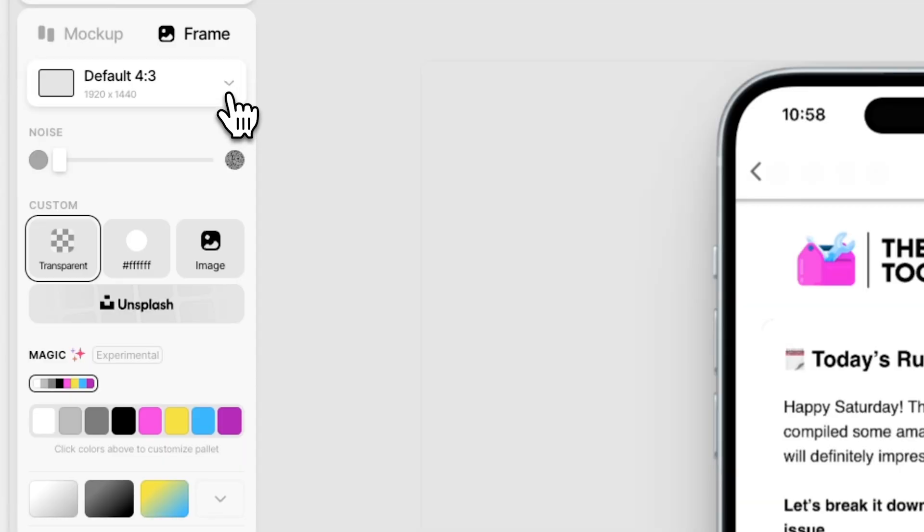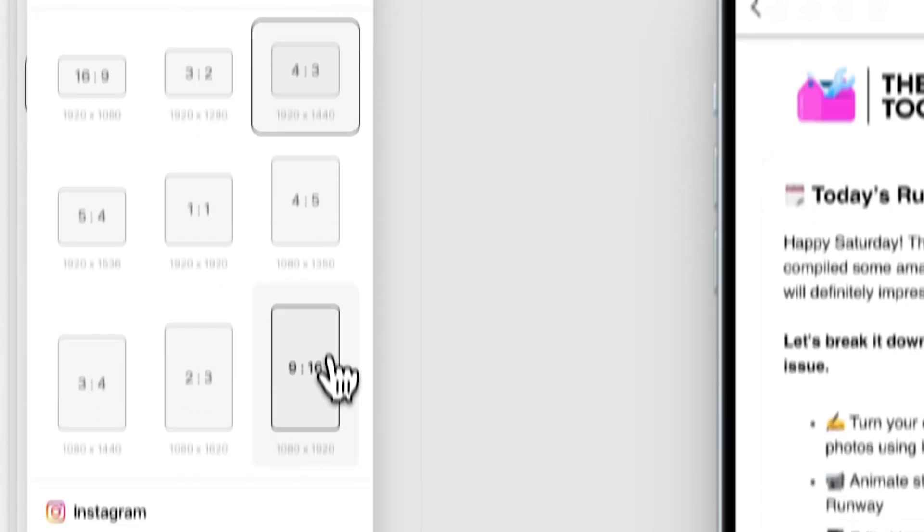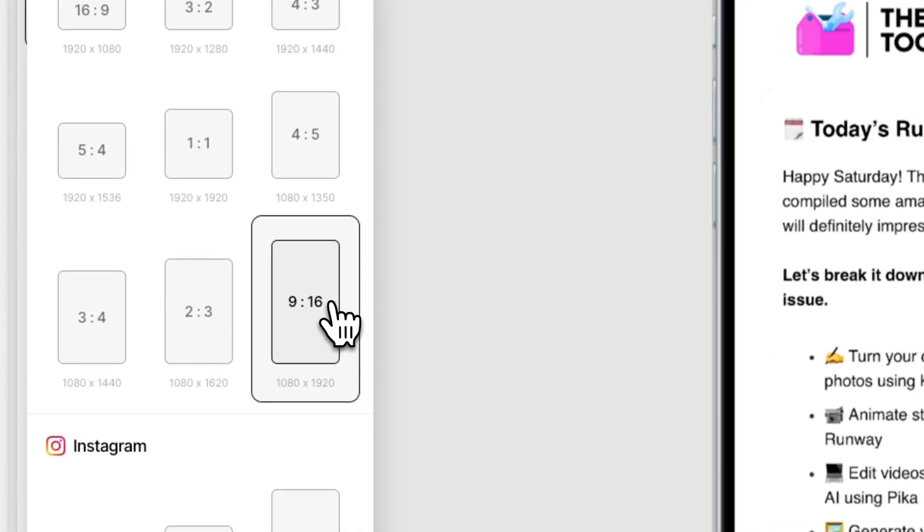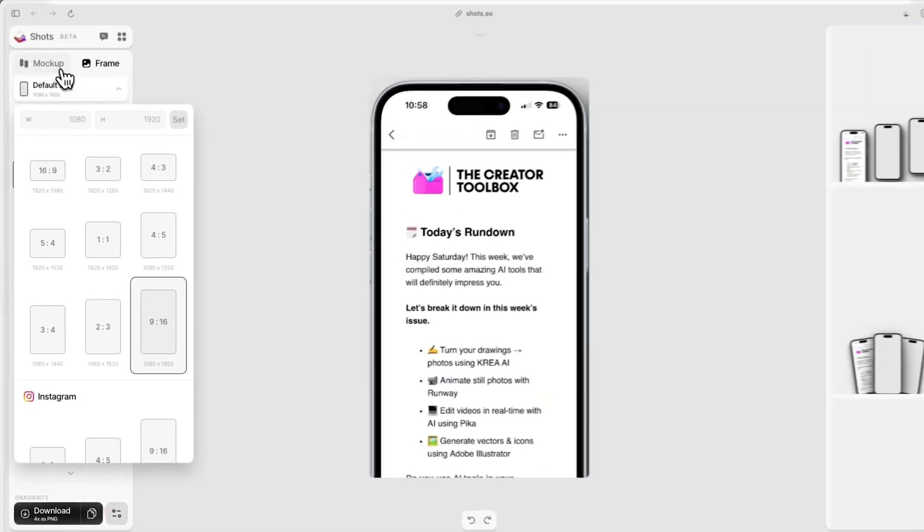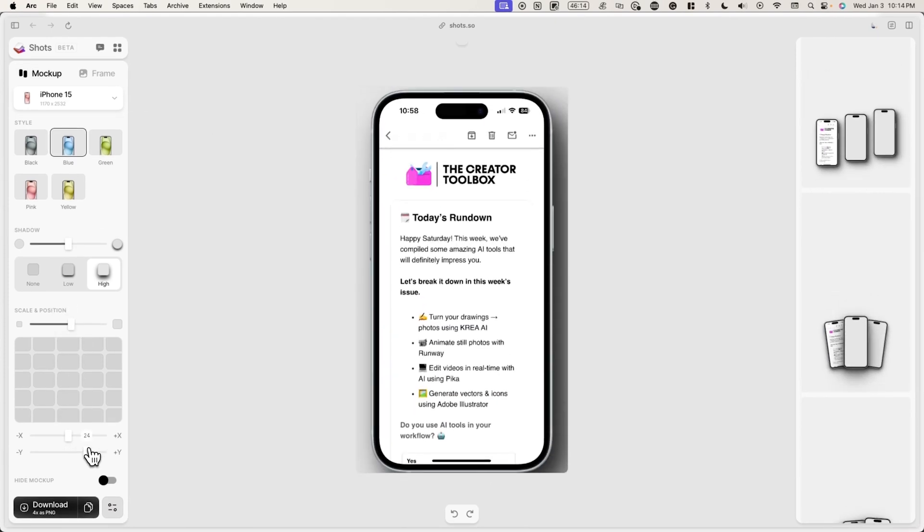Now go back to frame and change the canvas size to something that's vertical. This is ideal for our landing page. Here, I'll select a 9 by 16 template. You also want to scale up and change the positioning of the mockup so it's as large as possible, but still within the canvas.